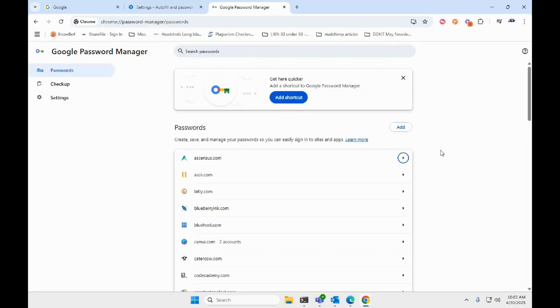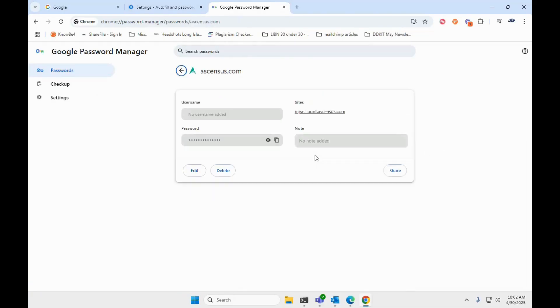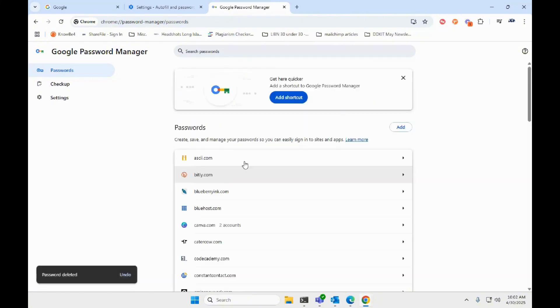Select the one you want to remove and click the delete button. It should delete the saved password from the password manager.